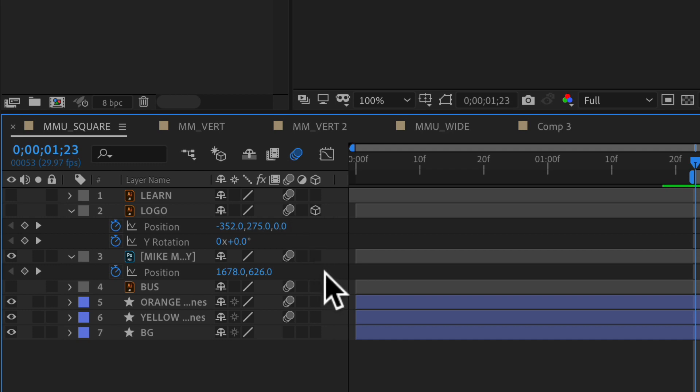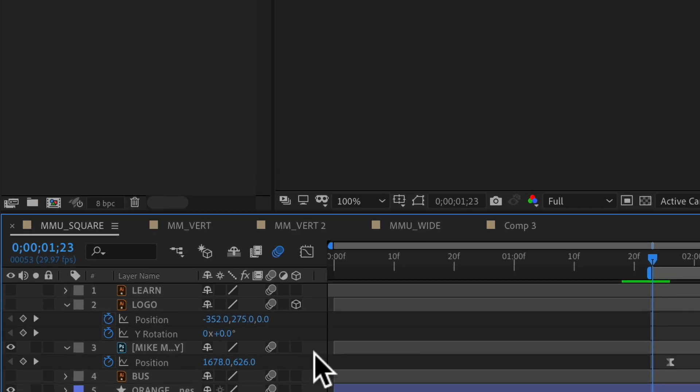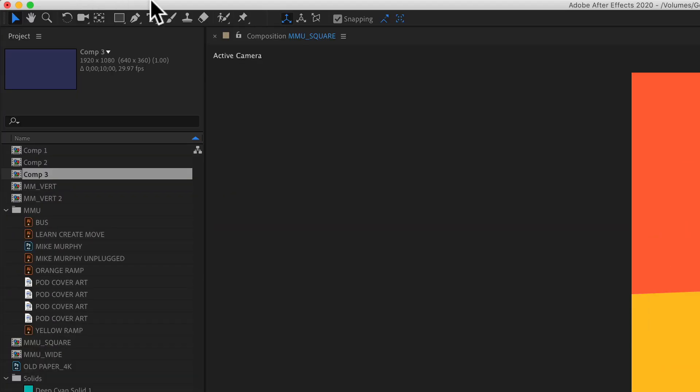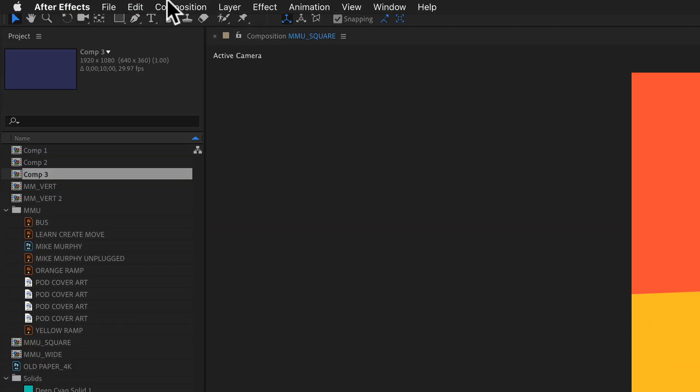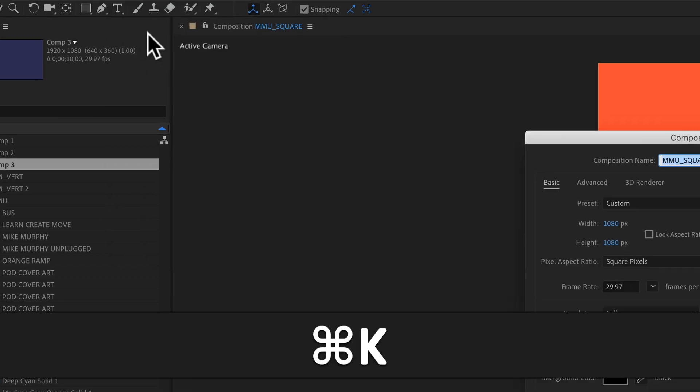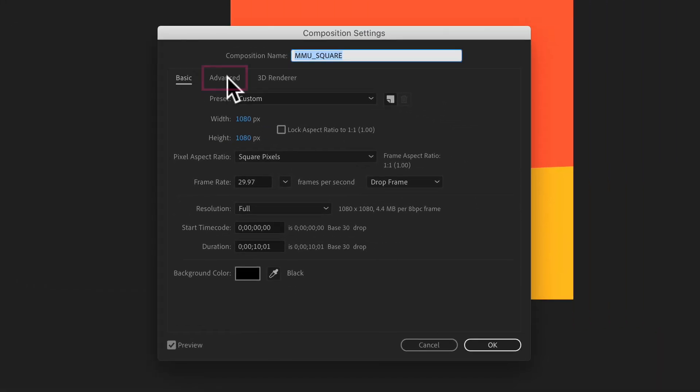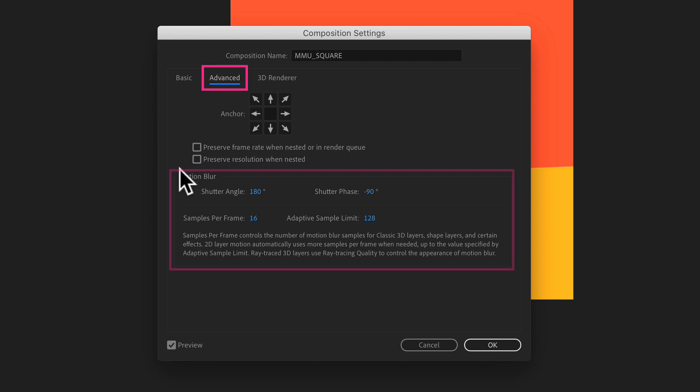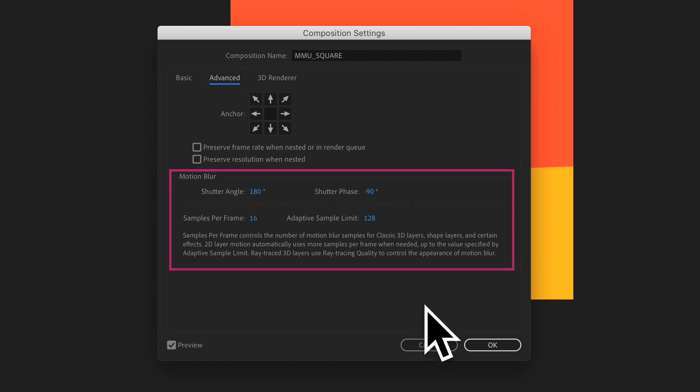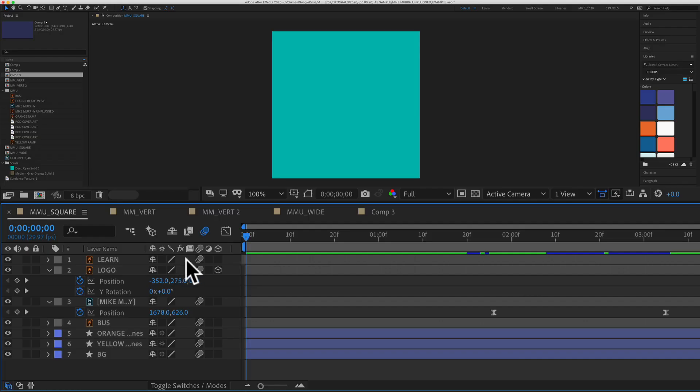And if you ever want to fine tune your motion blur and get more advanced, just go to the composition menu, choose composition settings or use the keyboard shortcut Command K, click on advanced. And this section right here controls motion blur. So you can play with these settings to fine tune your motion blur.